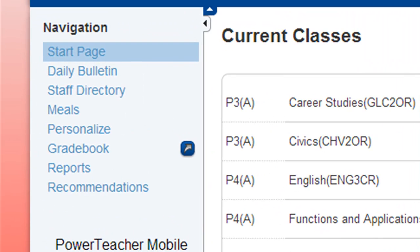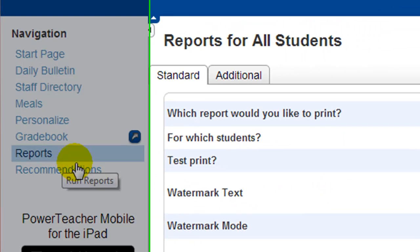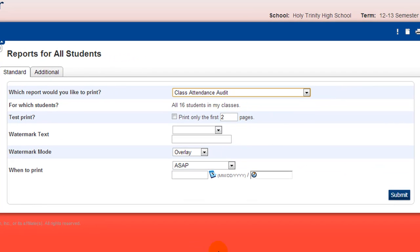To print a report containing information from all of your classes, click on Reports from the menu on the left. There is a list of reports to choose from the drop-down menu.